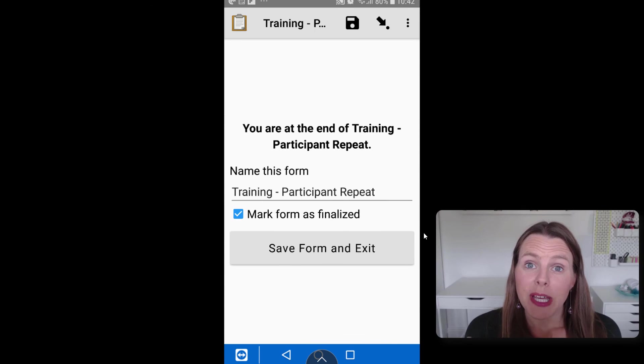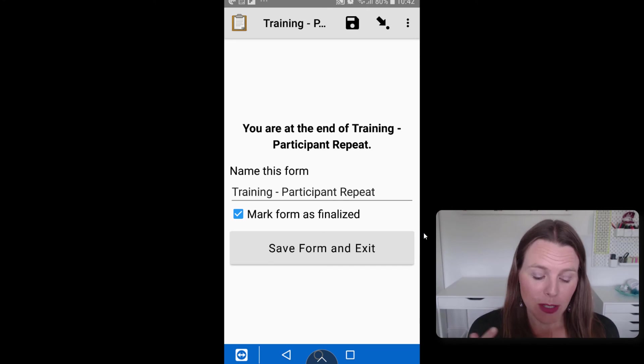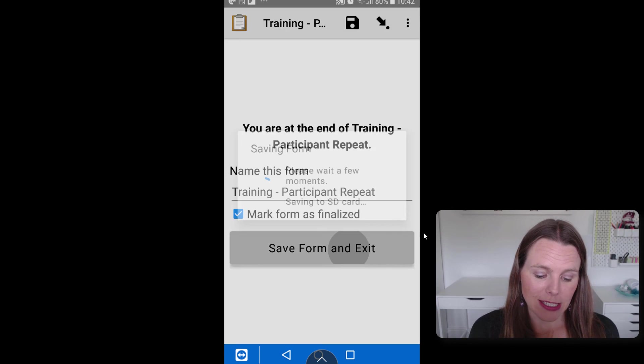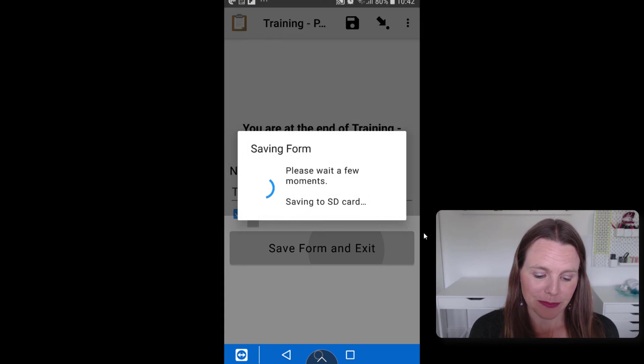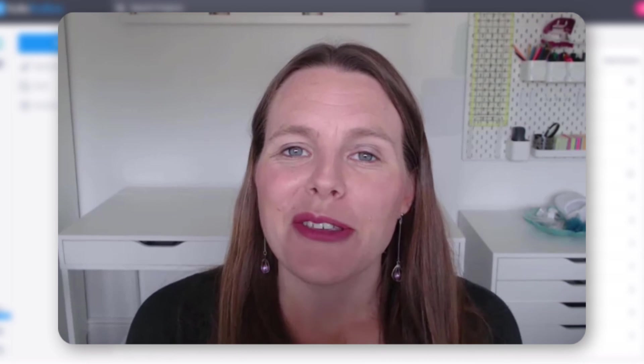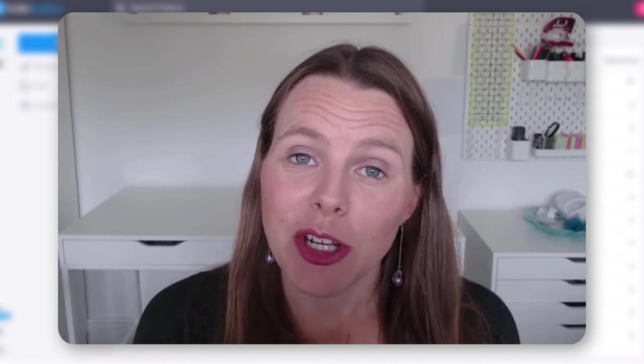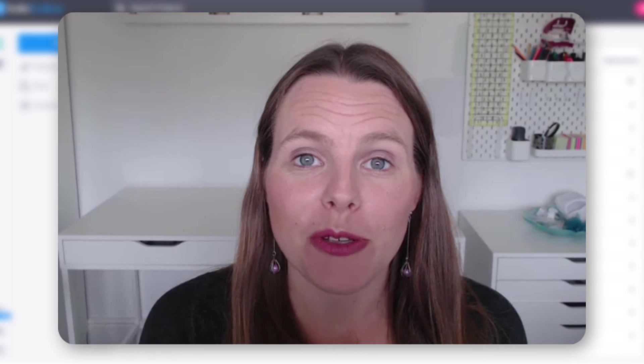Okay so because we put three training participants it's looped through that form three times so now we can save form and exit. So that is how you create a repeat question in Kobo toolbox and how it shows up on your ODK collect on your phone.